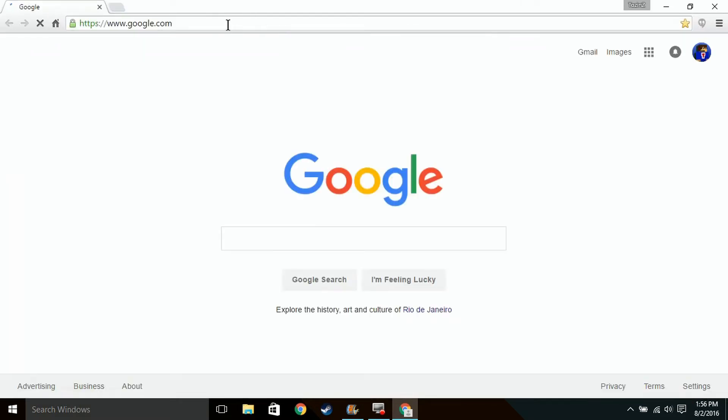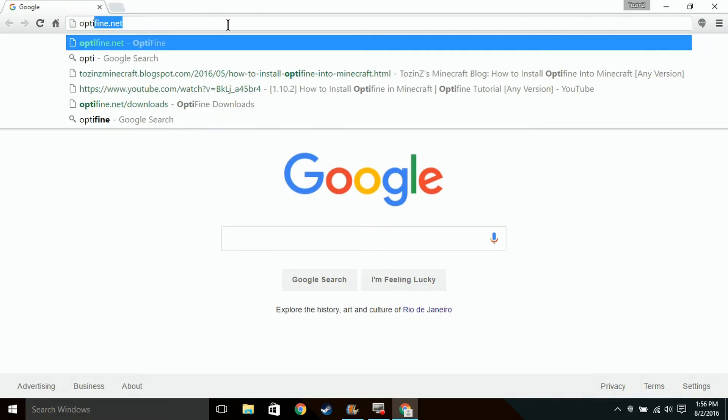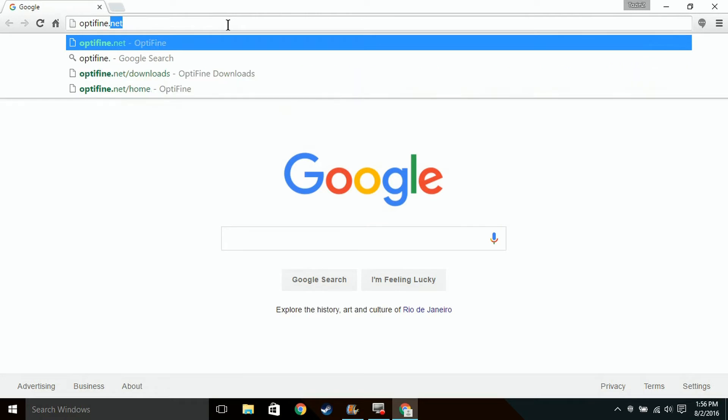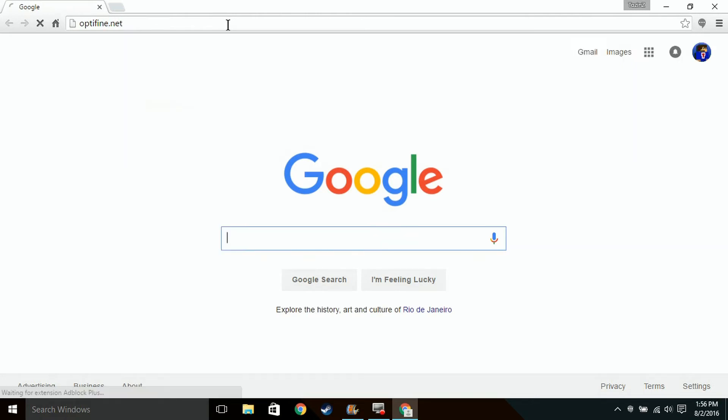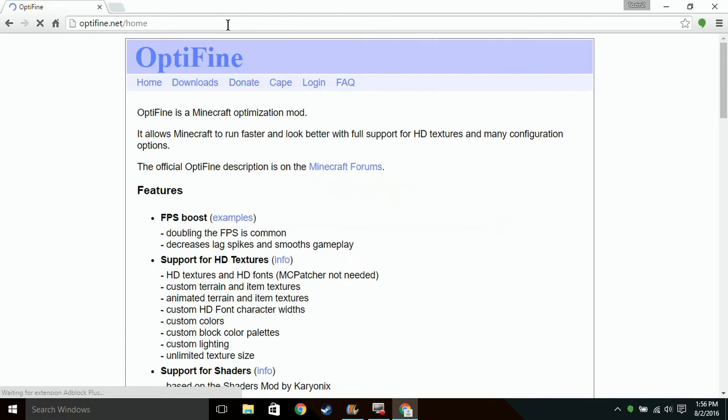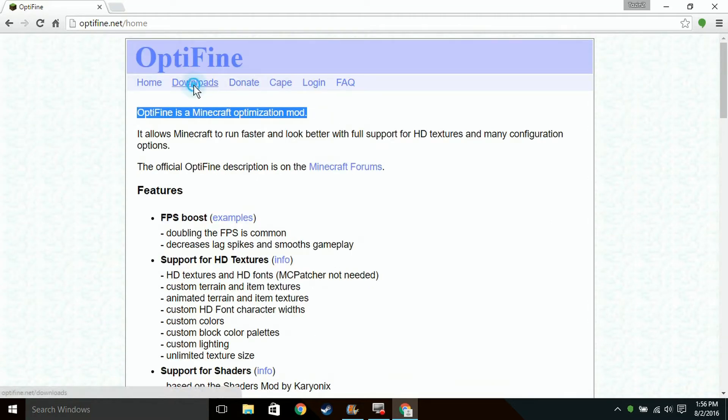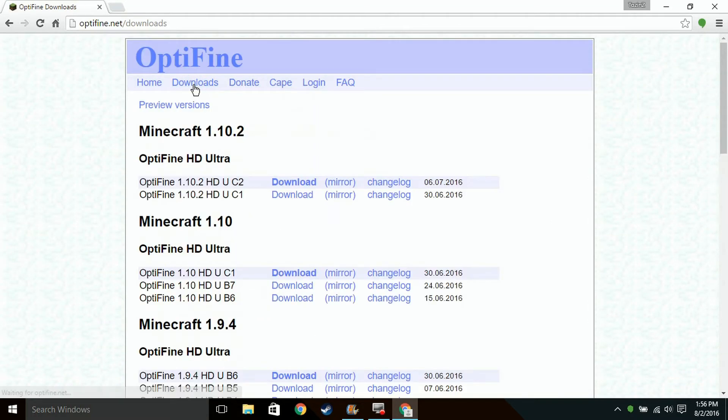So the first thing you want to do is go to Optifine.net right here. So this is Optifine on the website. What you want to do is click here and click Downloads.